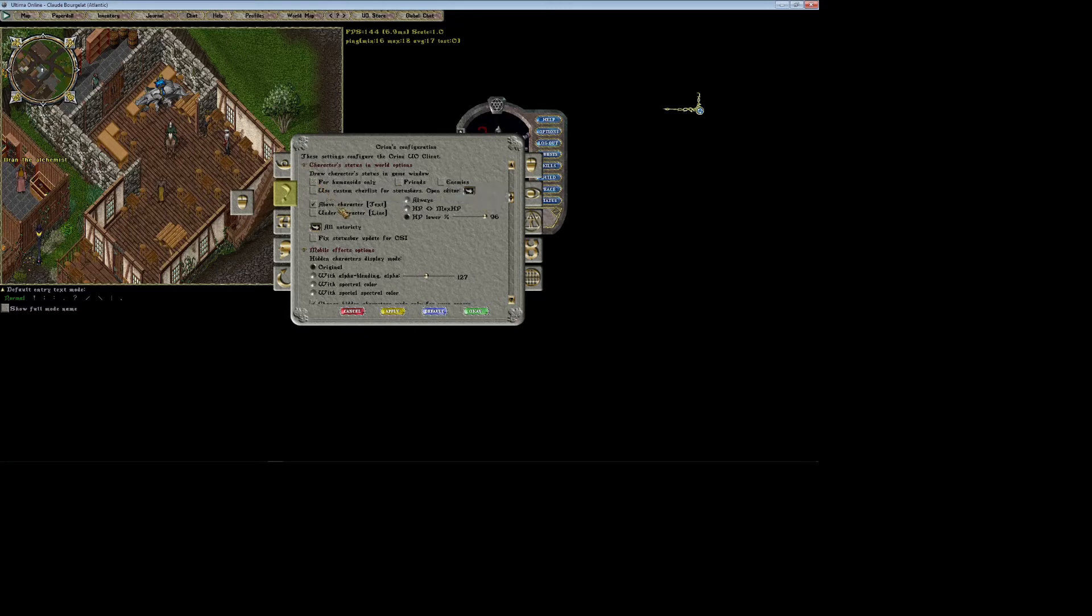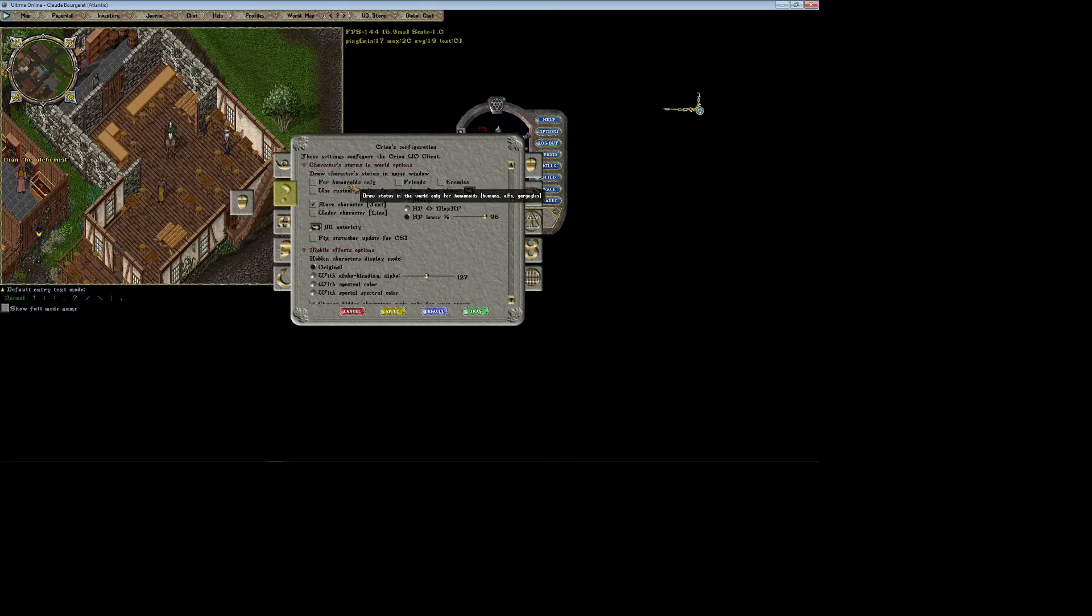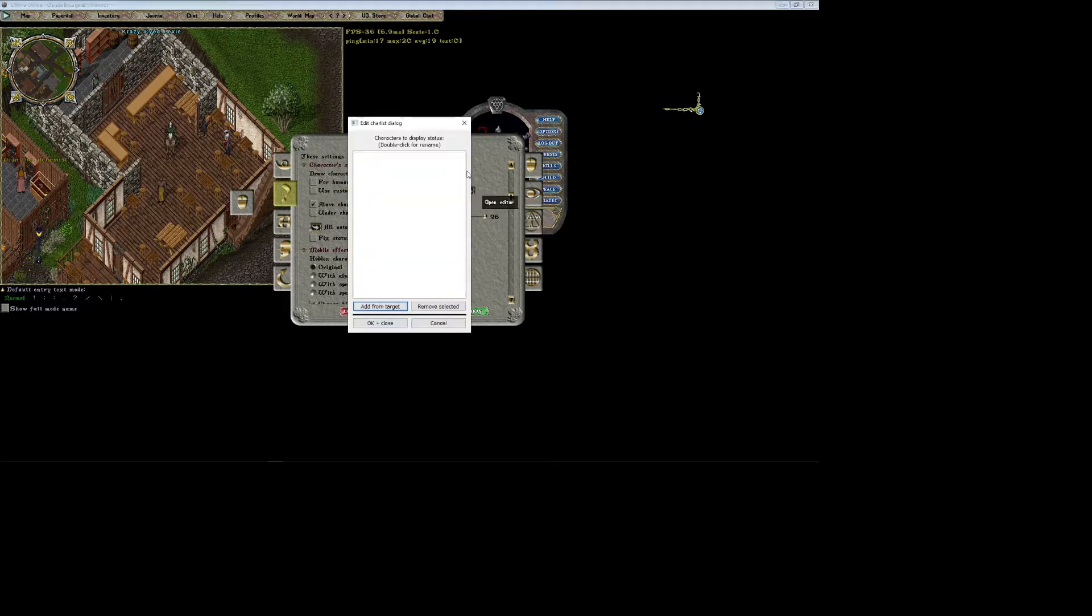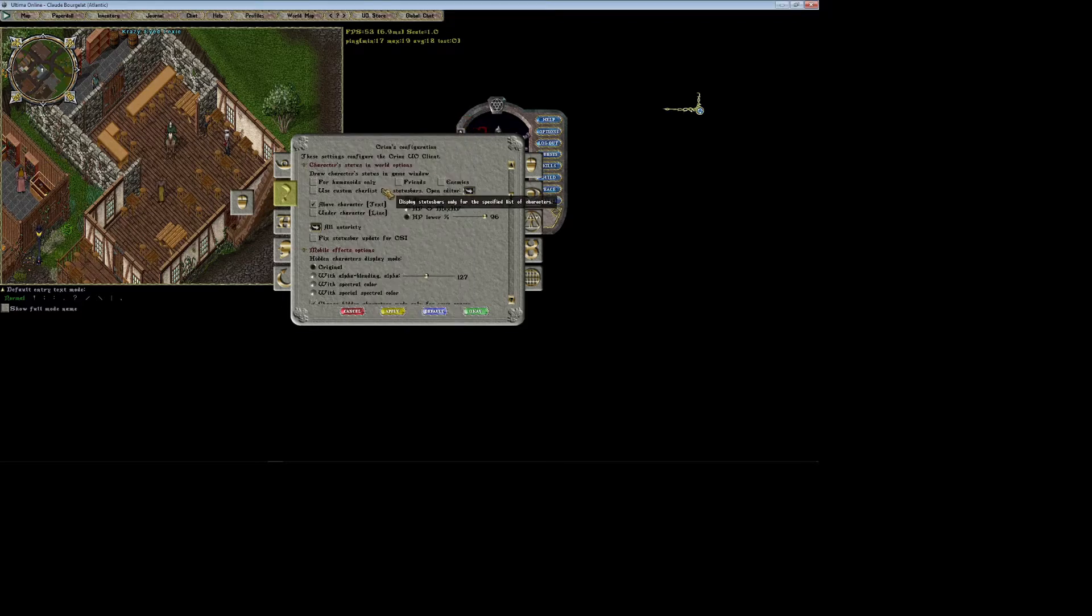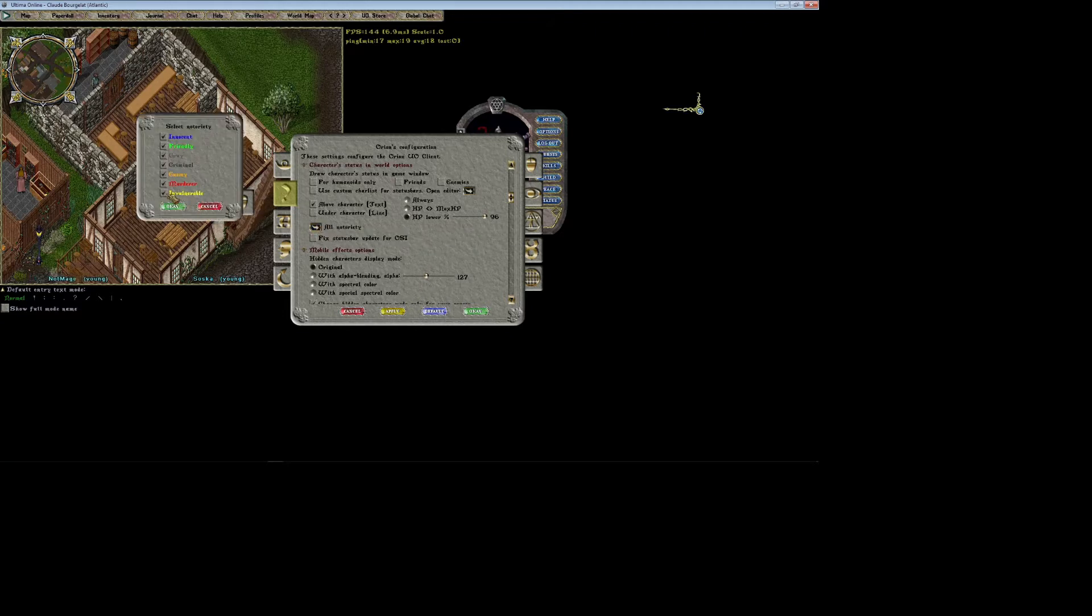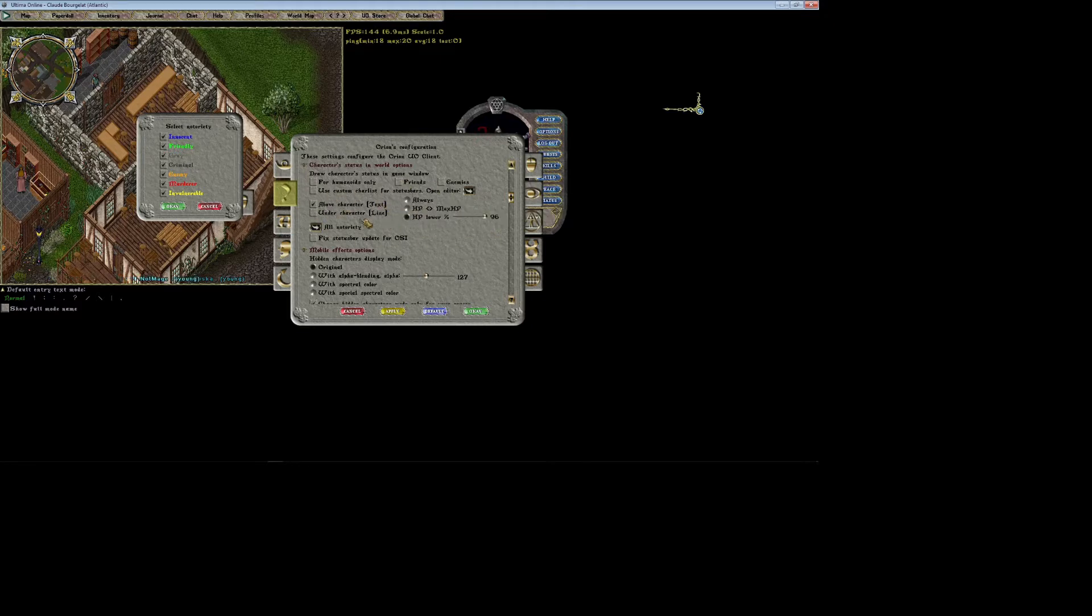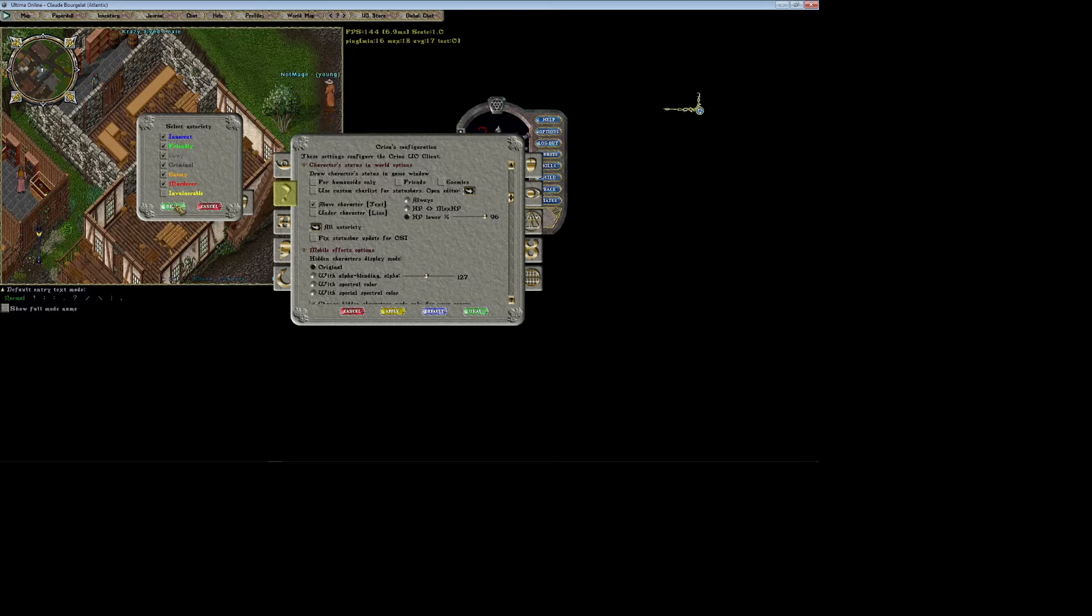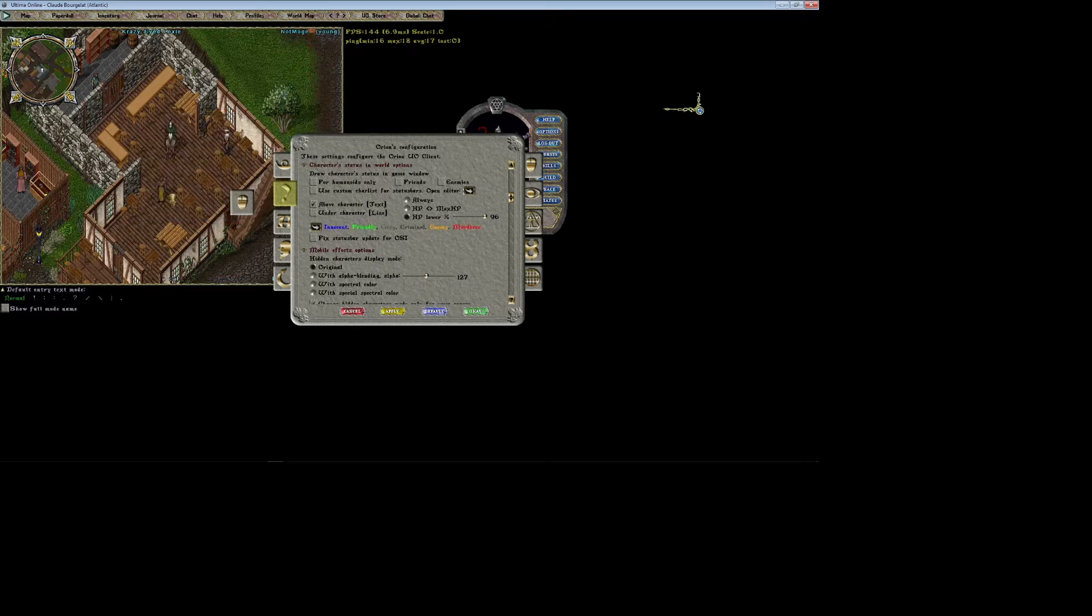I want to show it for all monsters and everything, but if you just want to see it for players, leave this checked. Then you can set preferences for friends or random names as well. Custom colors for status bars - I'm really not actually sure what this does. For notoriety, this basically allows you to pick which things will show these numbers above. If you don't want it to show above NPCs or any certain innocents or whatever, you can choose here which ones you do or do not want to show the numbers above.